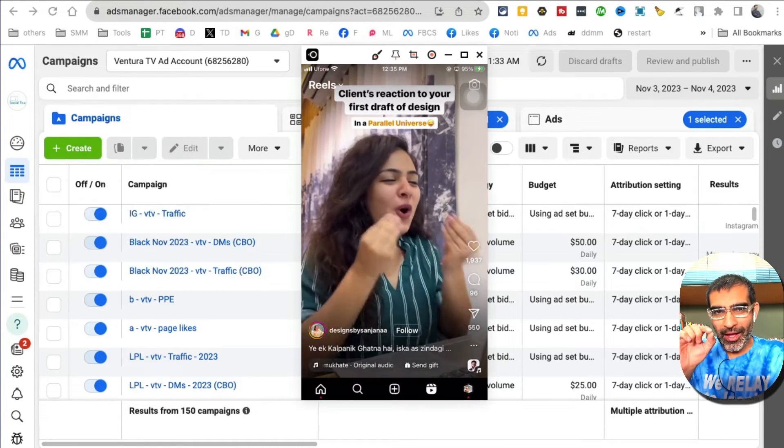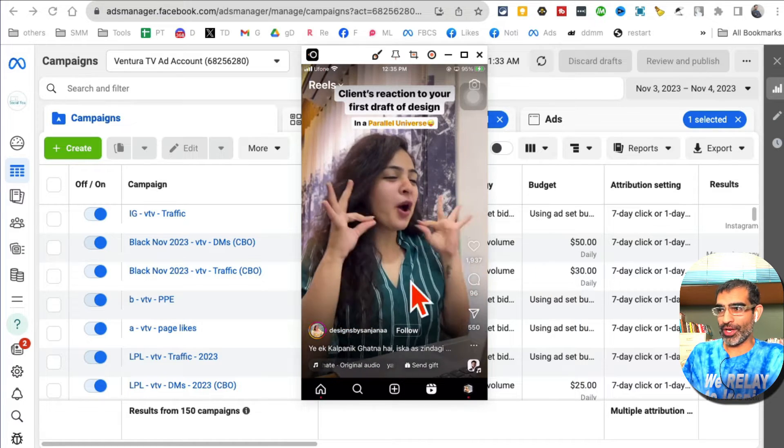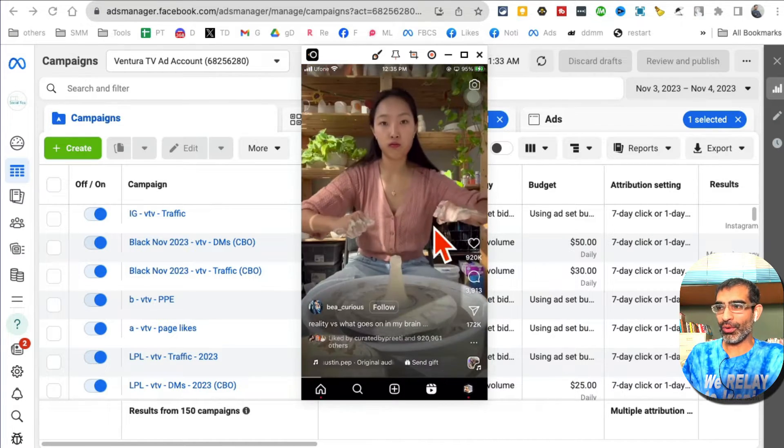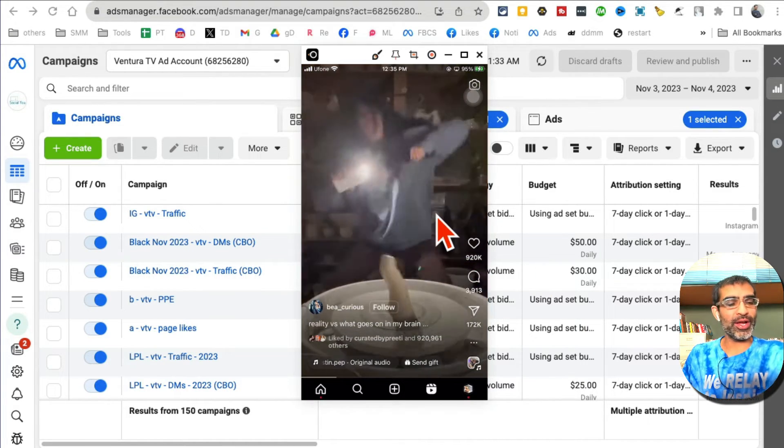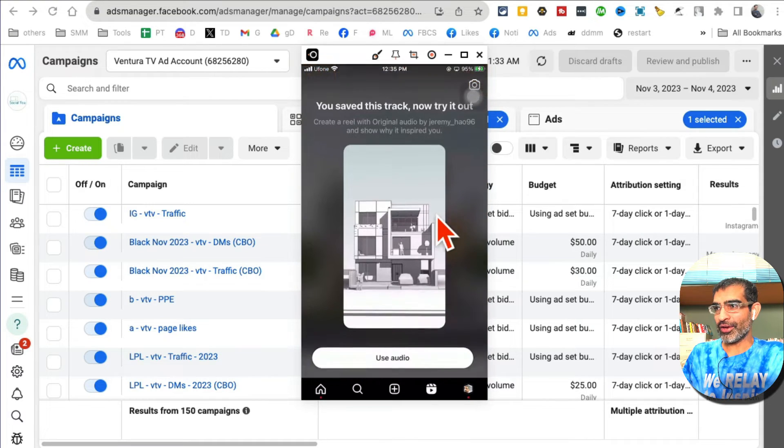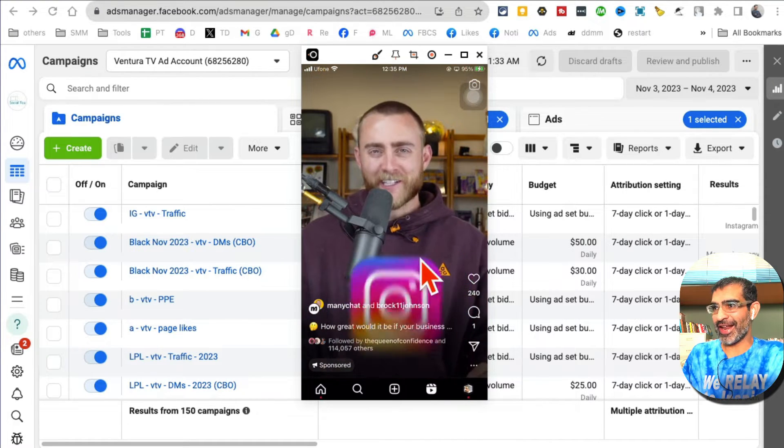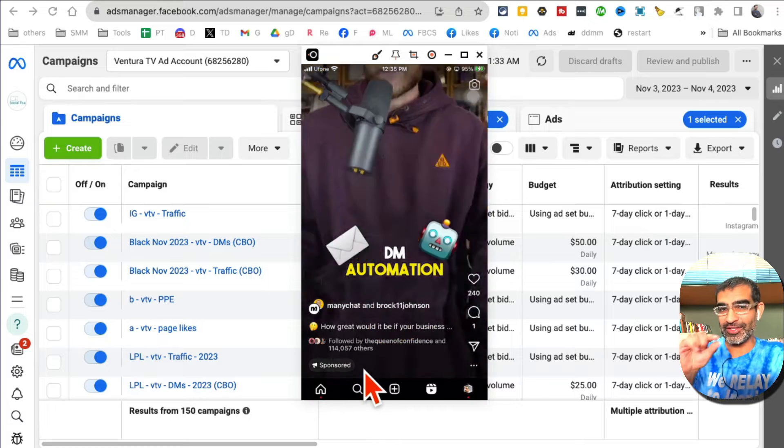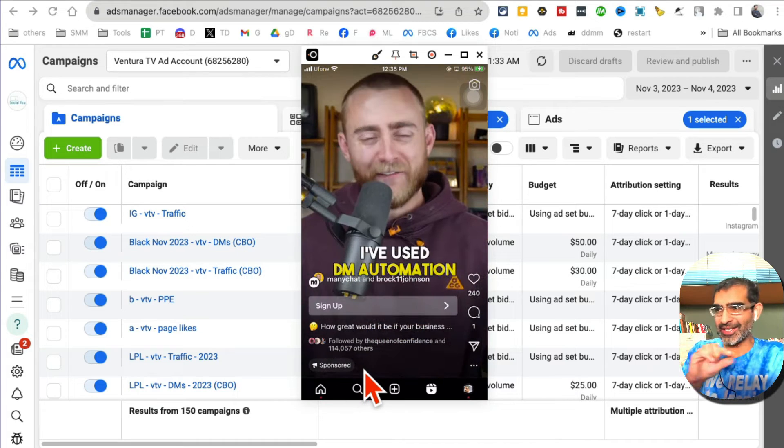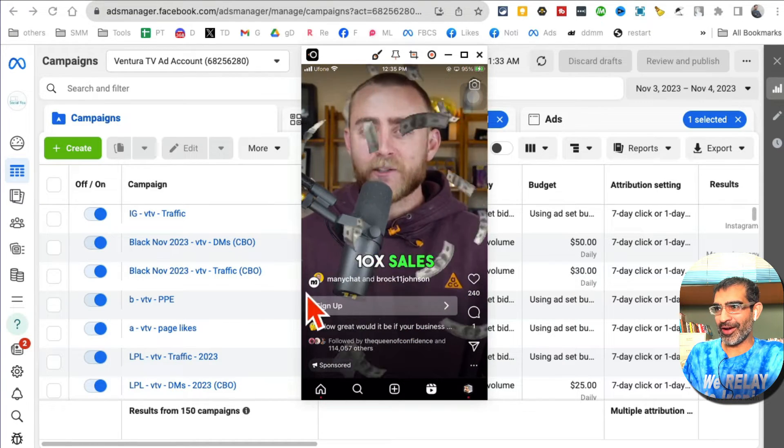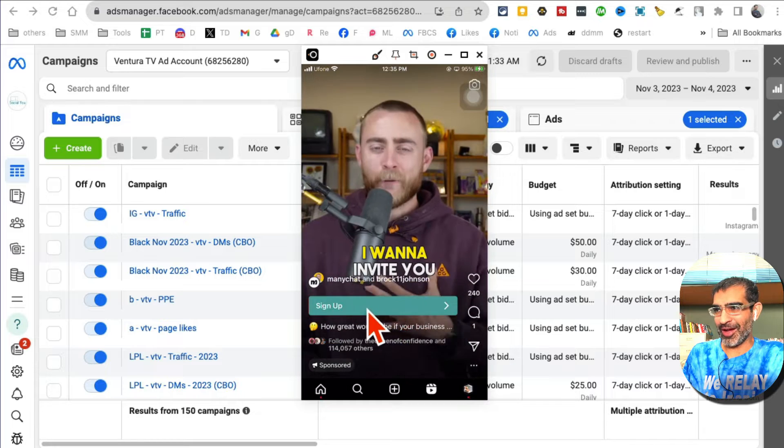When you are on Instagram scrolling through your Reels, you're going to see some ads. Here's an example - this is an ad. How do I know? There is a sponsored tag at the bottom, and Brock is asking me to sign up.